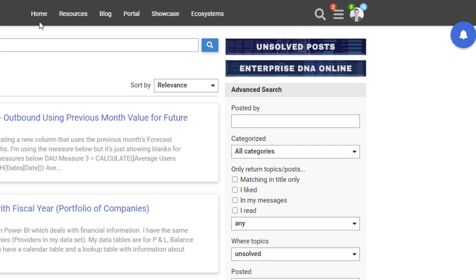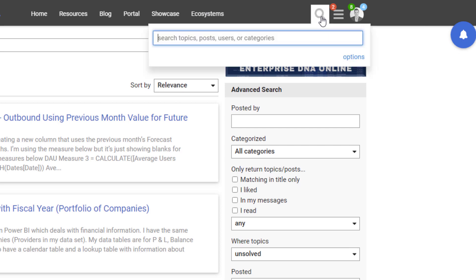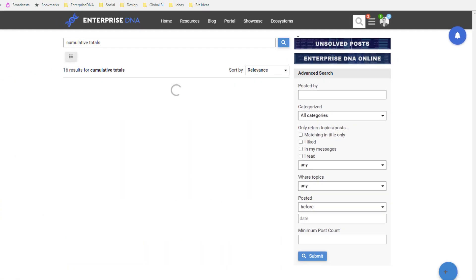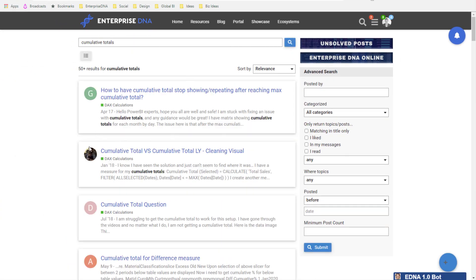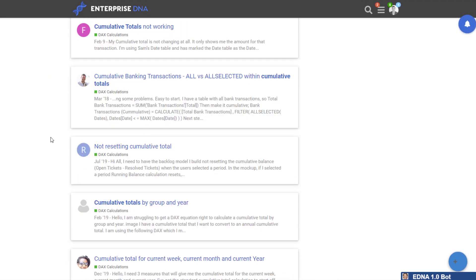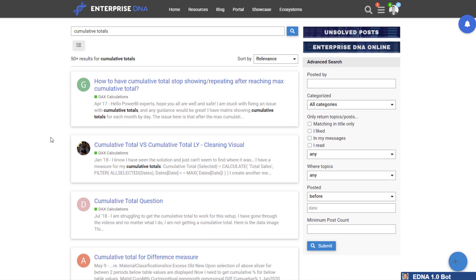Another way to search content in the forum is using the magnifying glass icon — just click that and type in anything, like 'cumulative totals,' and you'll find all the forum threads that reference it. We have many thousands of threads in our forum now. I'm confident that 75 to 80 percent — probably even more — of any question you might have will be answered somewhere within the forum or the content we already provide.